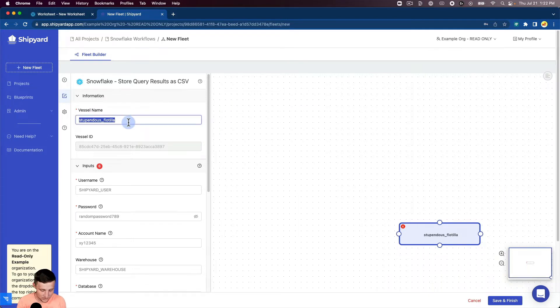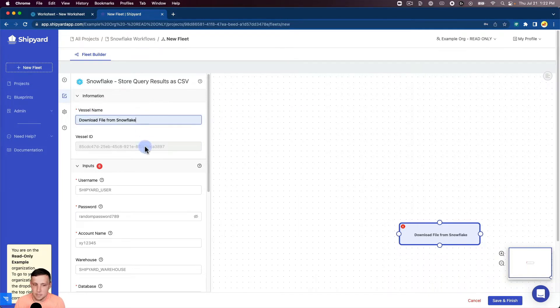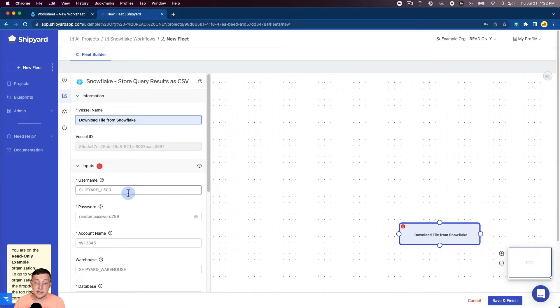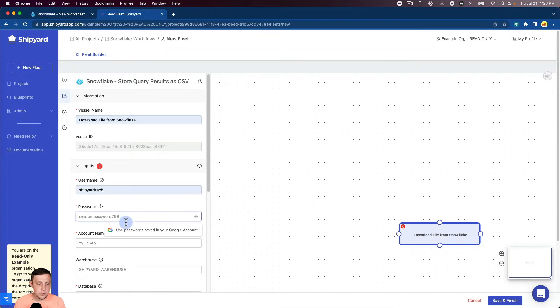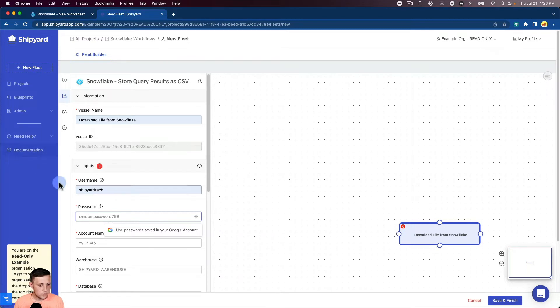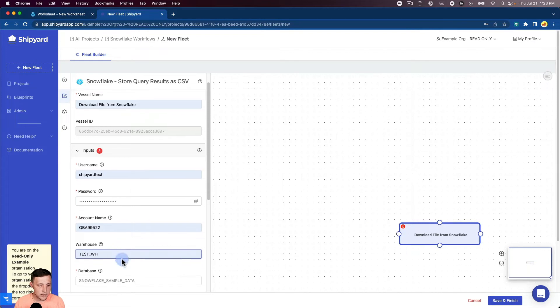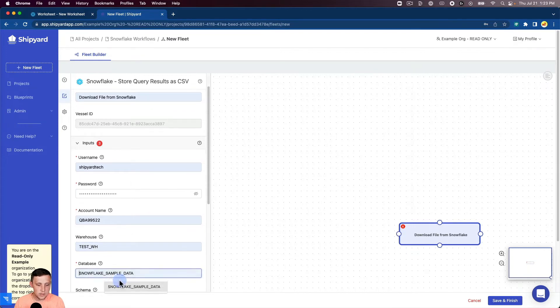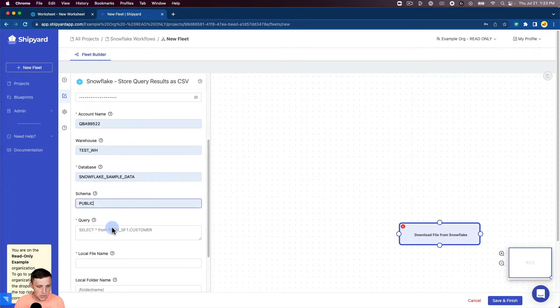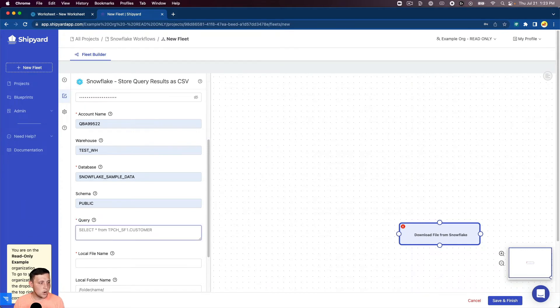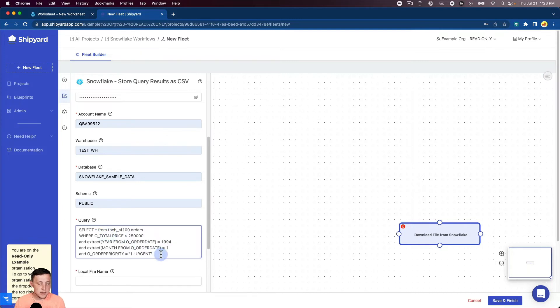I'm going to close that for now and name the vessel download file from Snowflake. Then we'll go down here and input all these values that we get from Snowflake from that authorization guide. Clicking for our username, password, account name, warehouse, database. We'll use the public schema here. And then I'm just going to copy and paste that query that we looked at earlier inside of Snowflake.